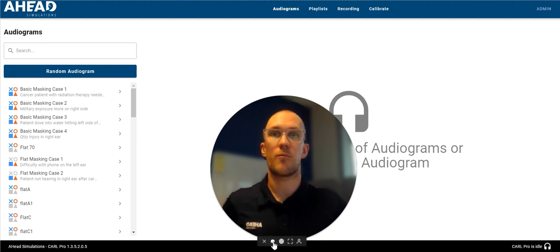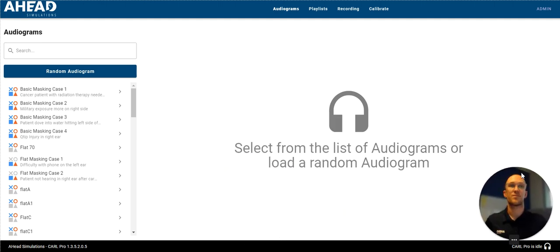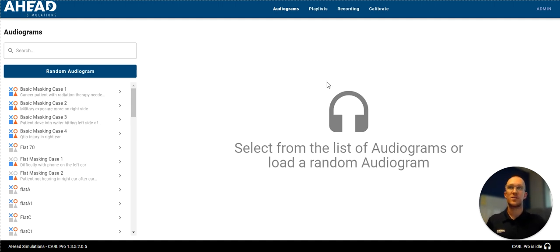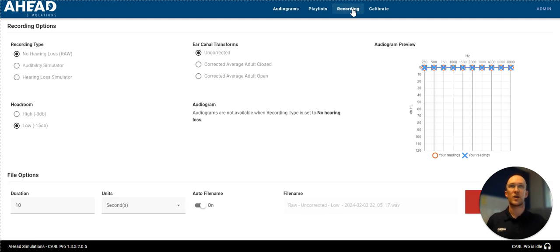So here we're going to go back over to the interface. And at the top right is your menu. This is what you see when you first log on to your Carl Pro for the first time. When I click recording, this is the screen that you're going to see.